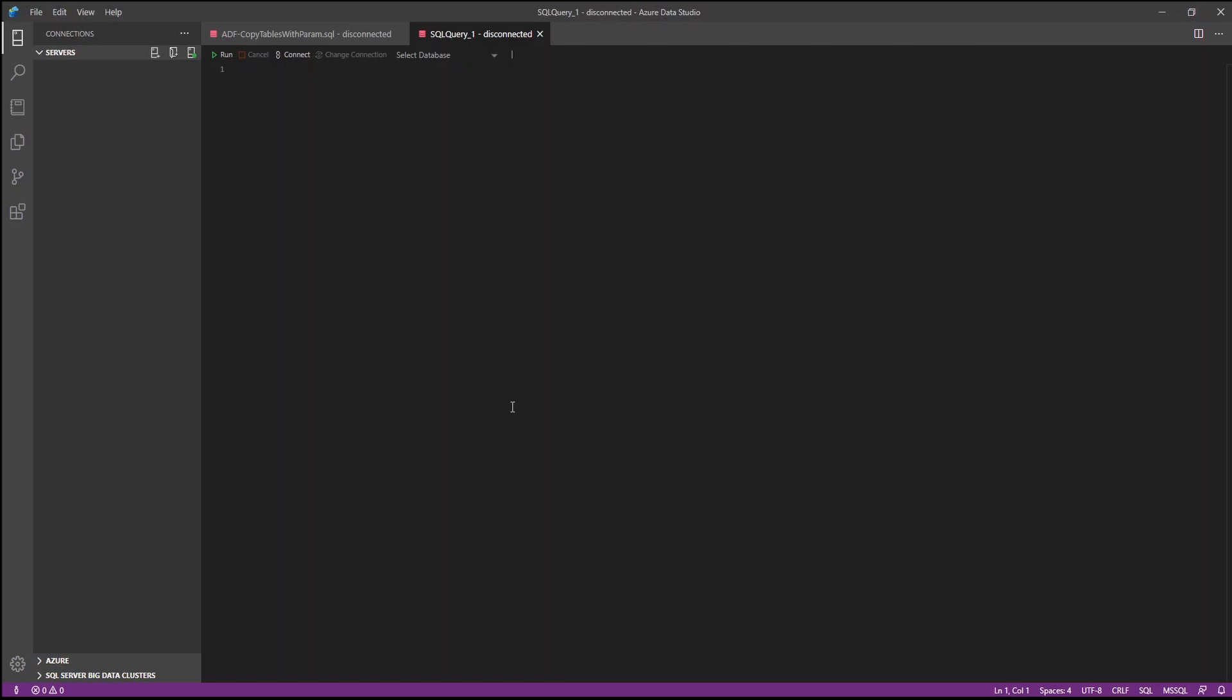This is Azure Data Studio, where I will use to interact with Azure SQL databases I created before. If you're new, make sure you sign in to your Azure account using the section on the lower left here. And you should be able to connect to some databases after that. And by the way, feel free to use SQL Server Management Studio if you're more comfortable with that.